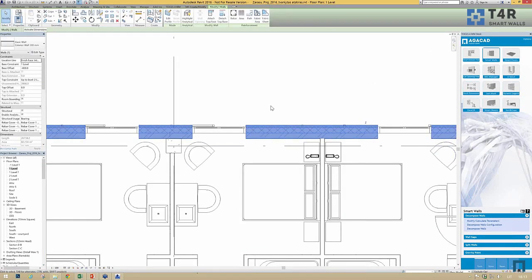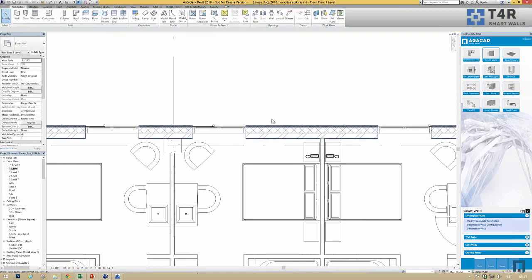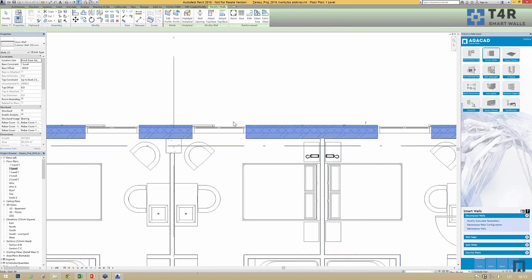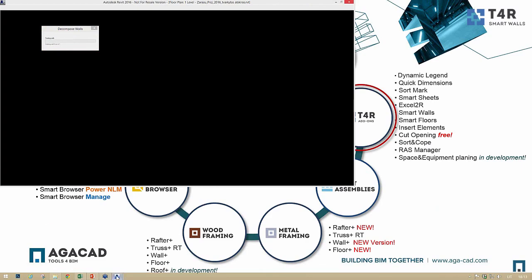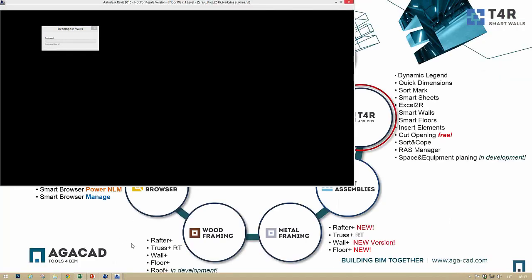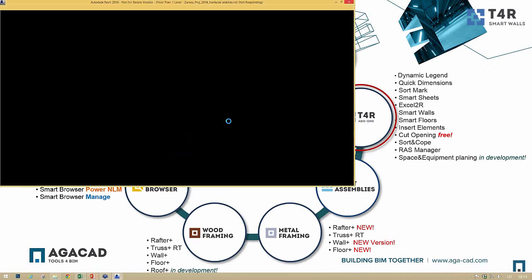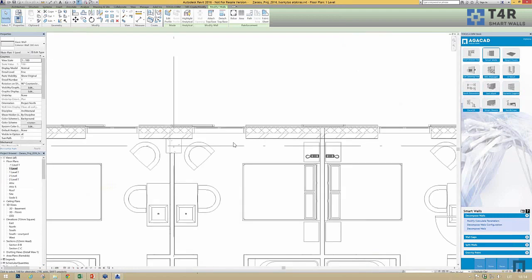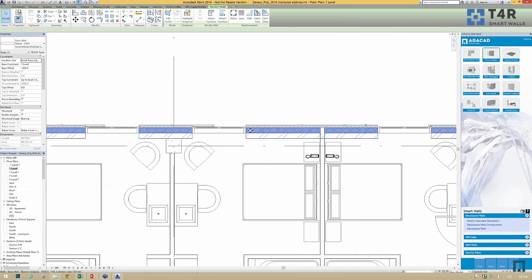The decompose wall function works like this: if you have a wall and need to control its separate layers — for example, architects need to work on the finishing and would like to leave the construction part for construction engineers — the wall can be decomposed by predefined rules. Then for each layer we get a new type of wall, so every layer of the wall becomes a separate wall.